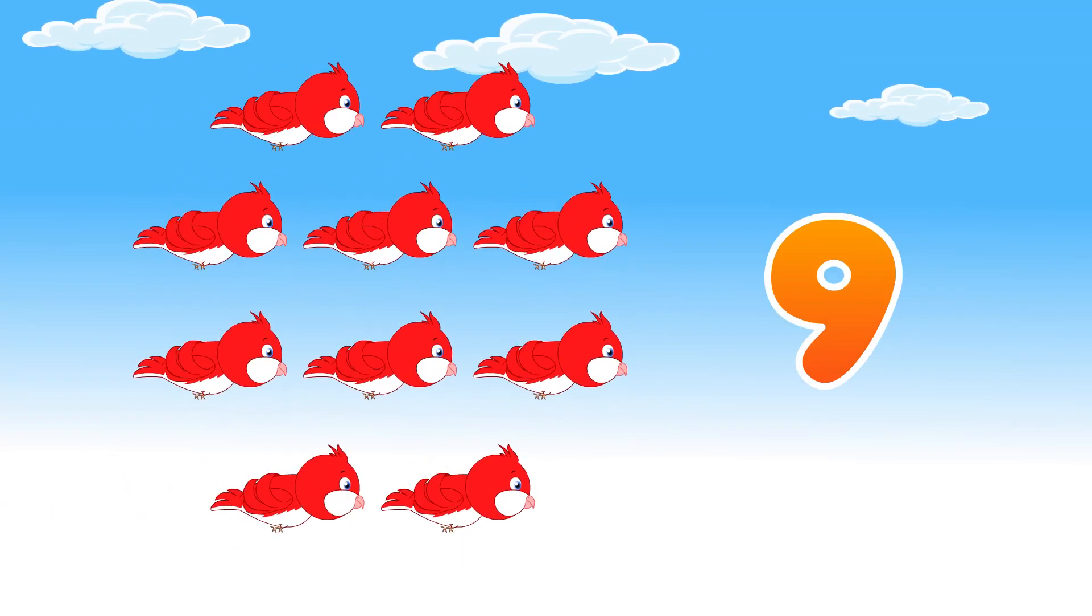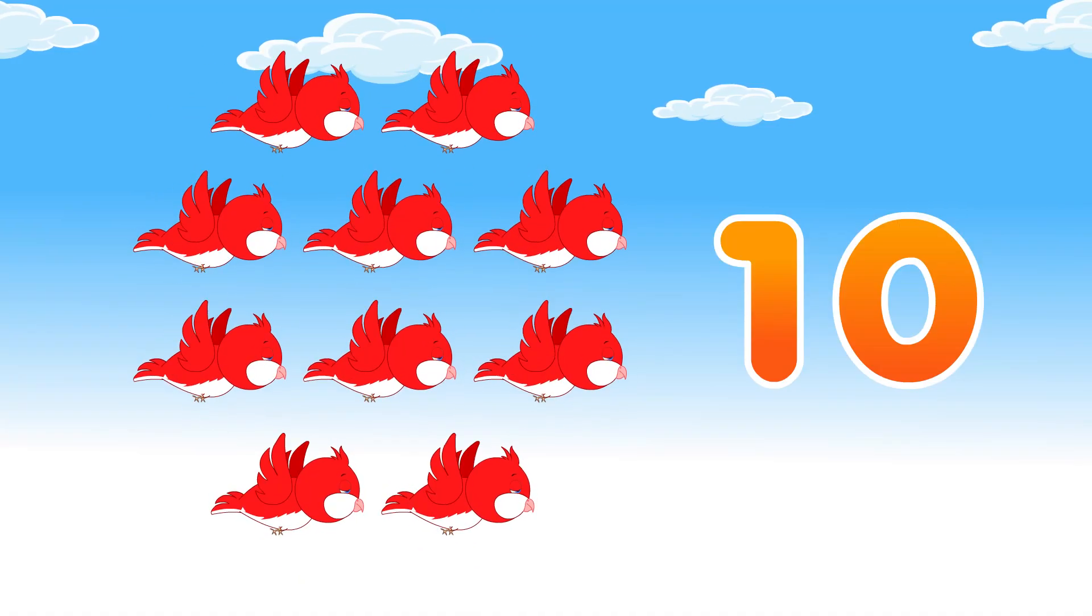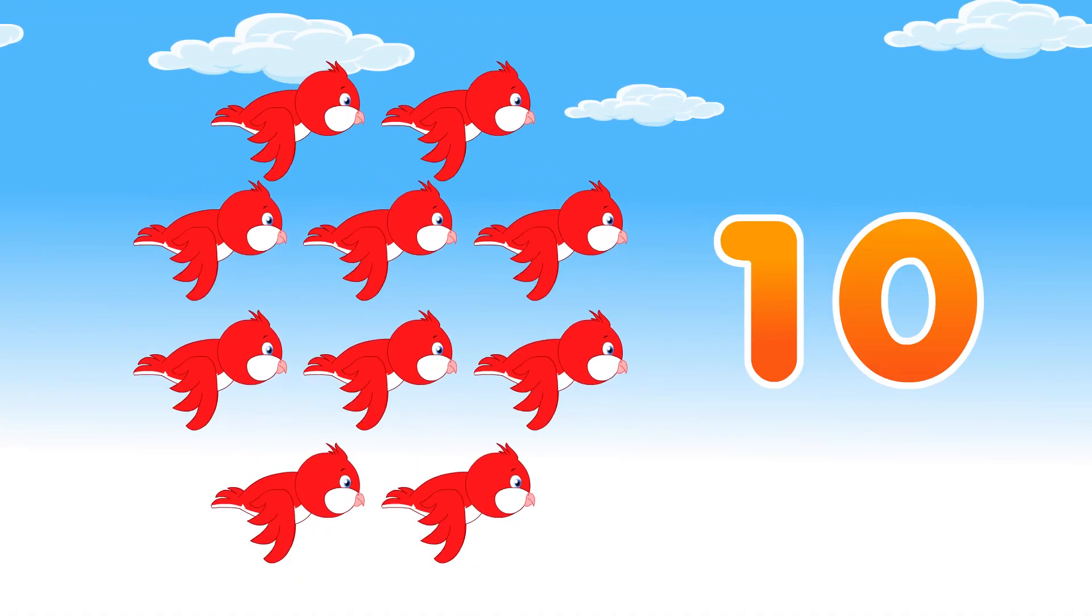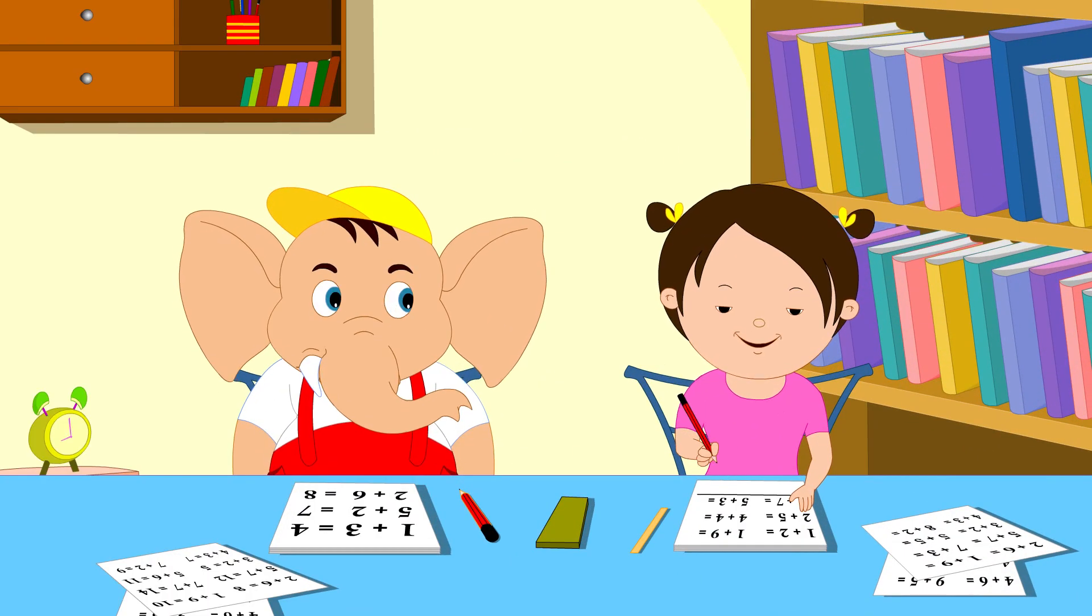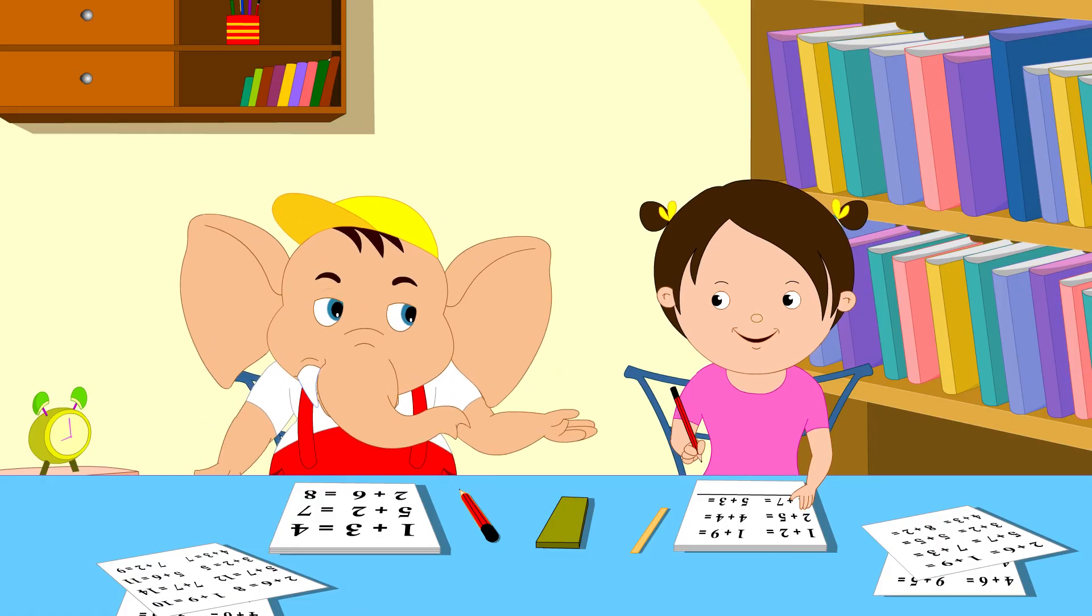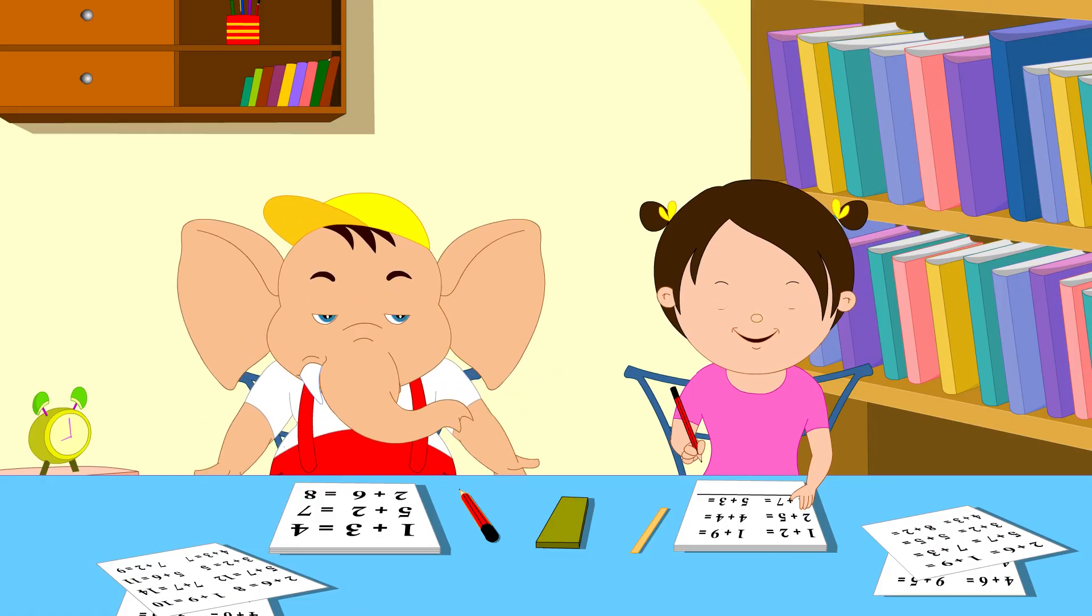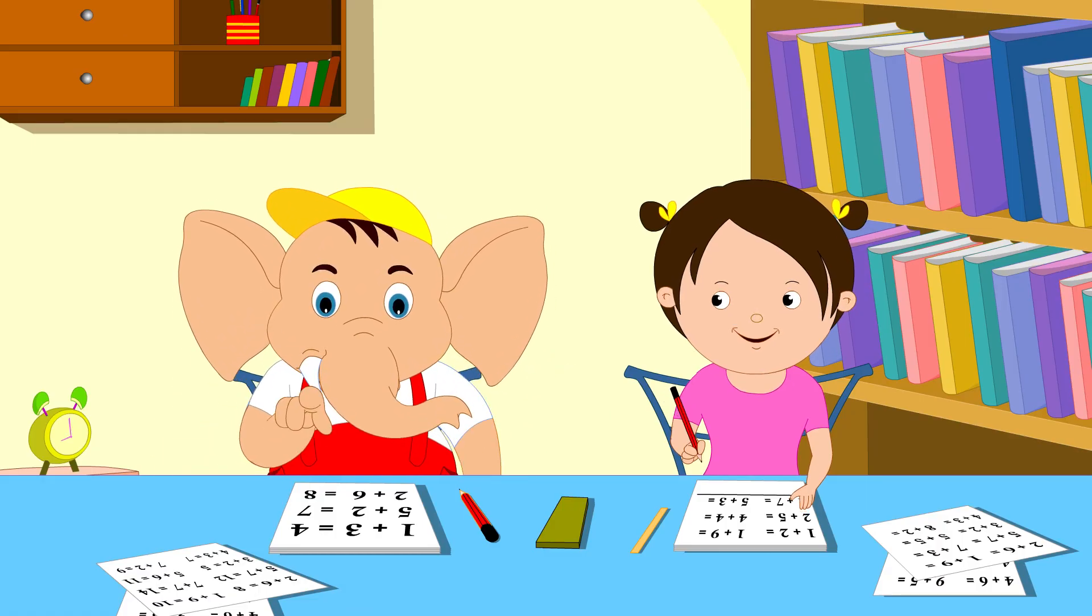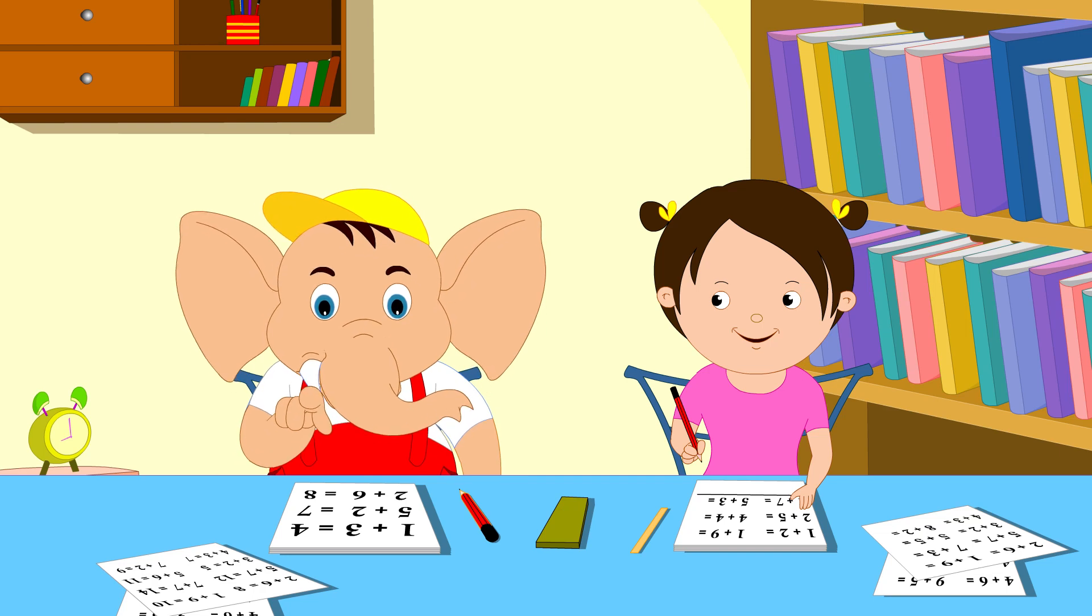Add one more. Ten. That was a lot of fun, right? You can play that with your friends, too. Let's watch this video to become an expert in addition.